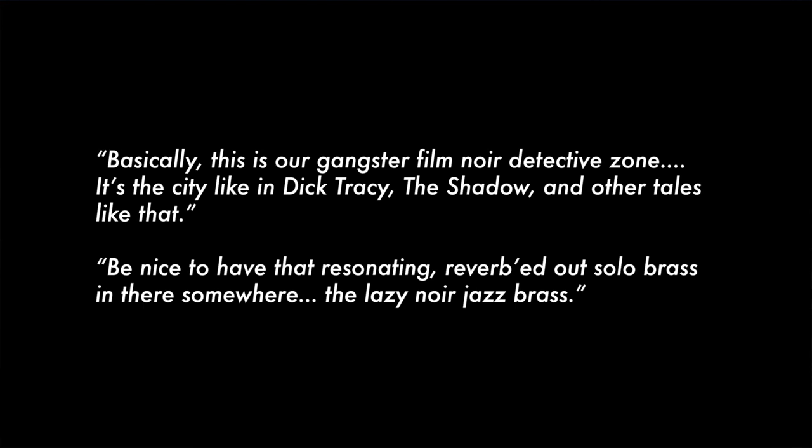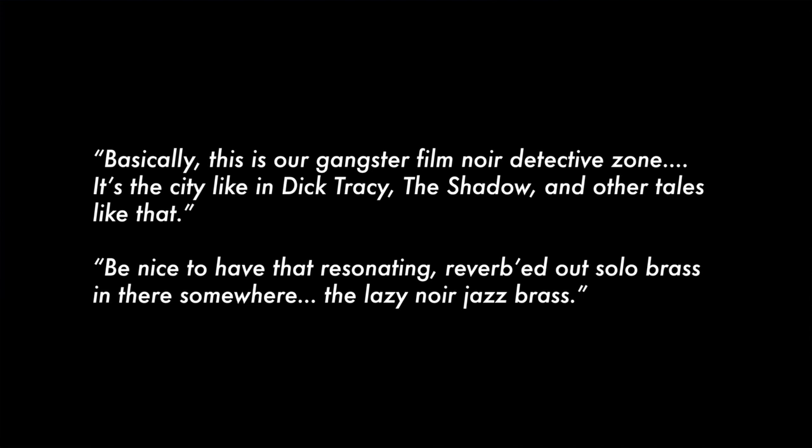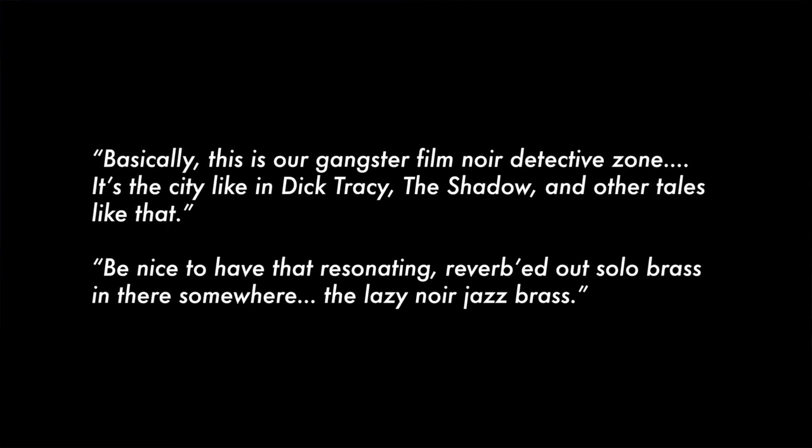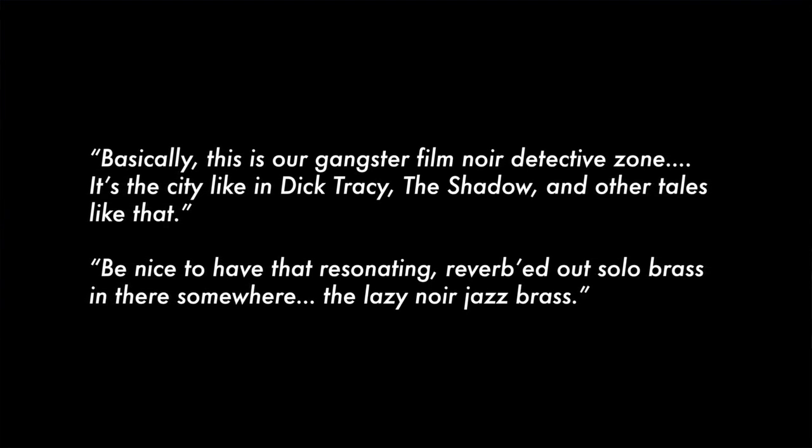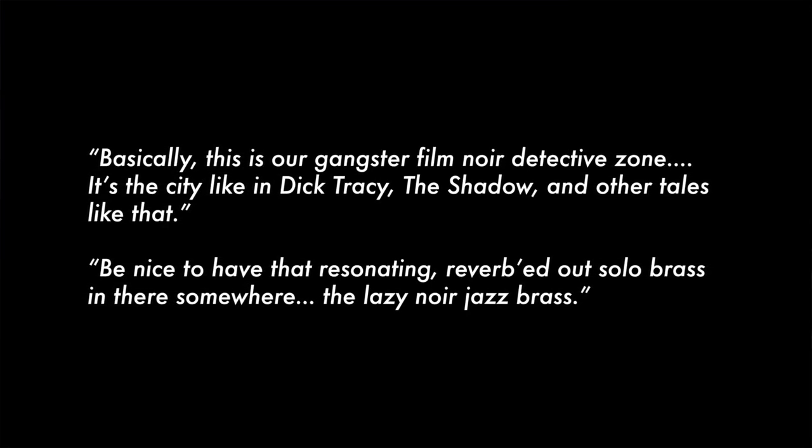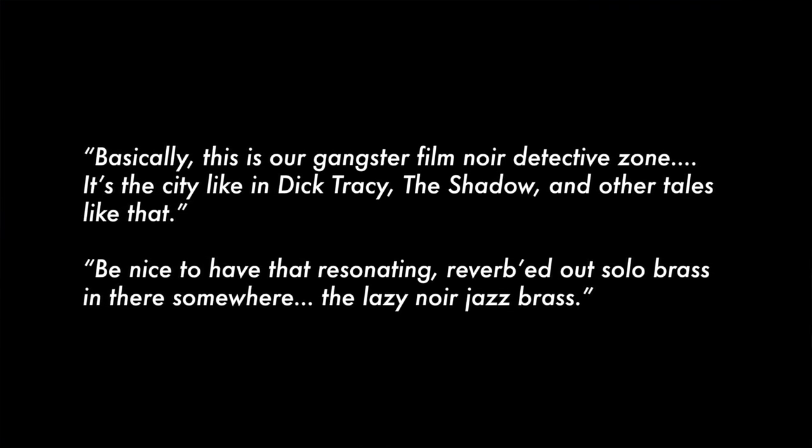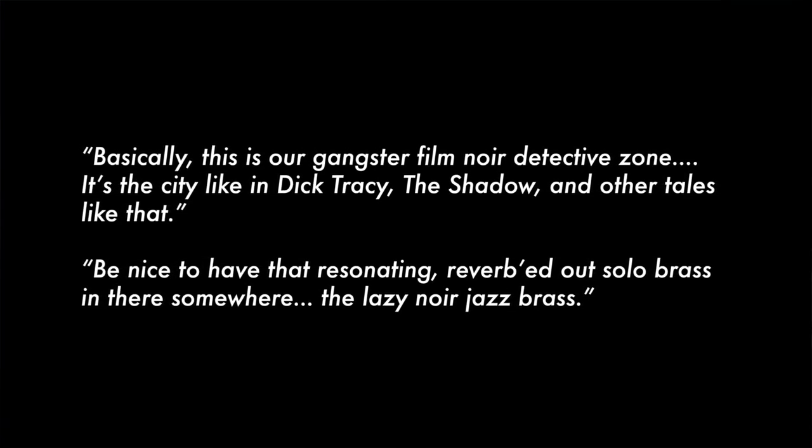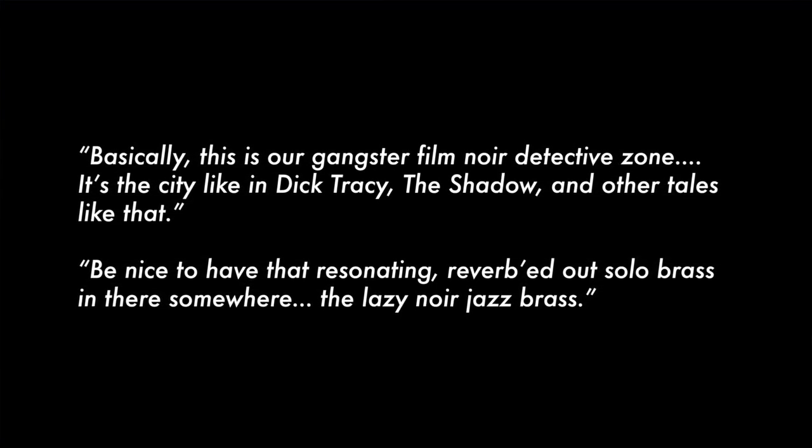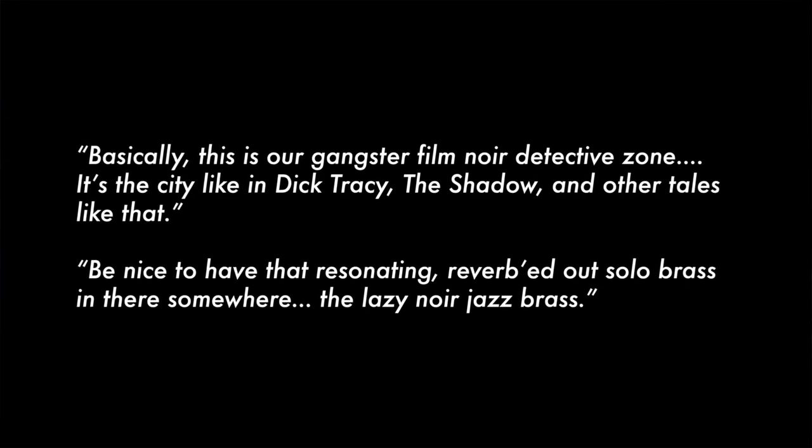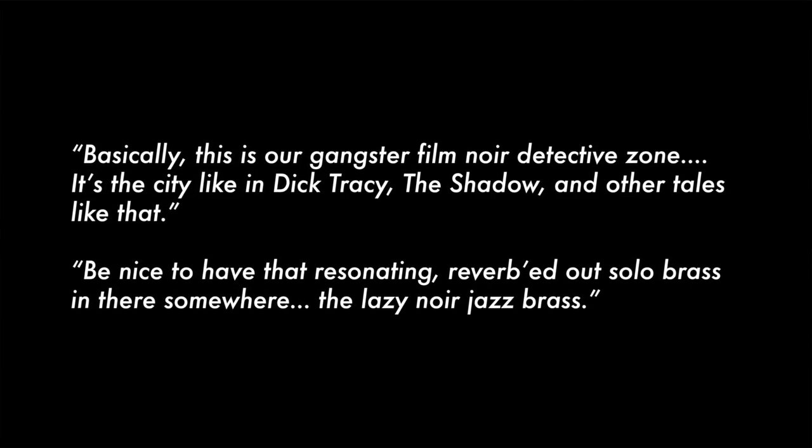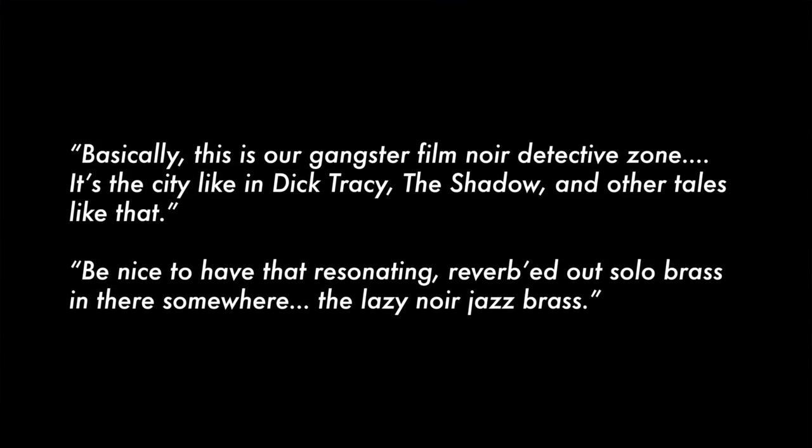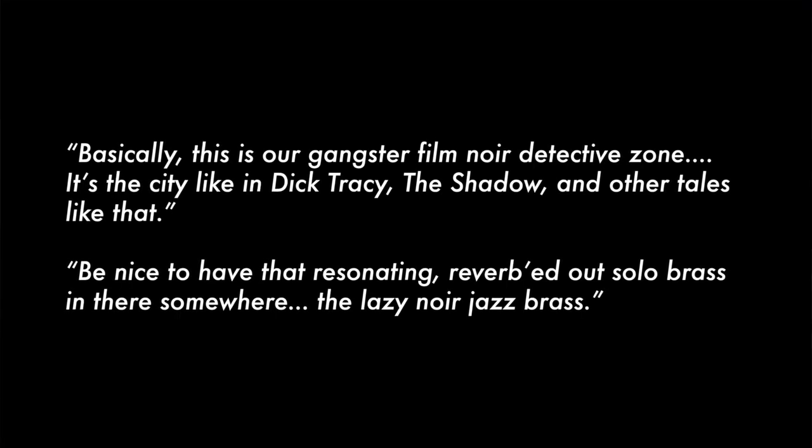Basically, this is our gangster film noir detective zone. It's the city, like in Dick Tracy, The Shadow and other tales like that. They were actually thinking that some kind of Batman inspired Elfman themes might work. And nothing against Mr. Elfman, I'm a big fan of his stuff. But I felt like maybe a more jazz-based score might be really interesting to play with here because it's so, I mean, it's in black and white.